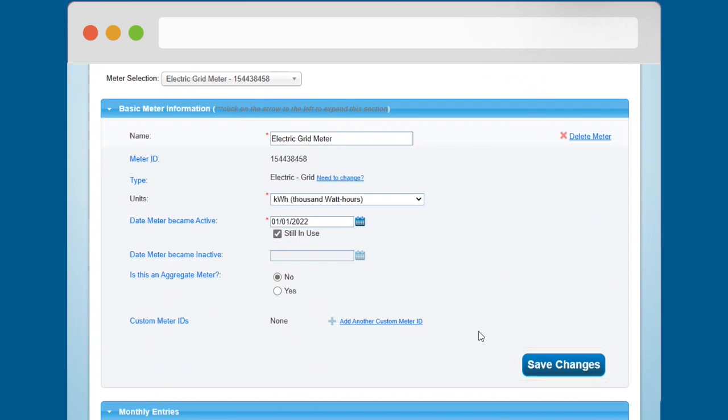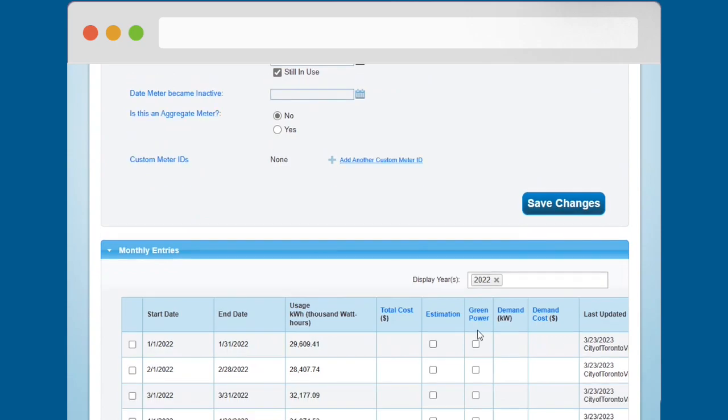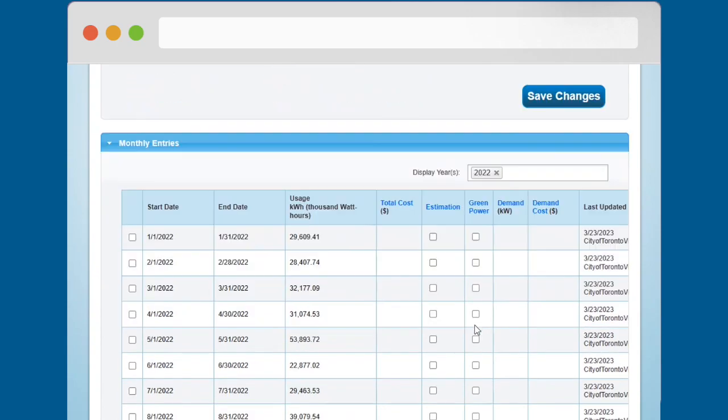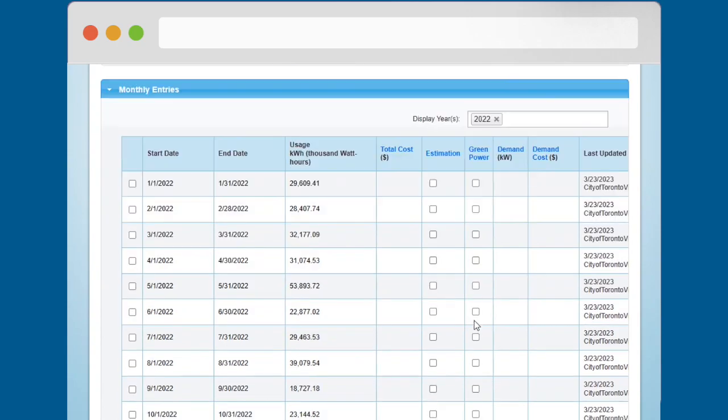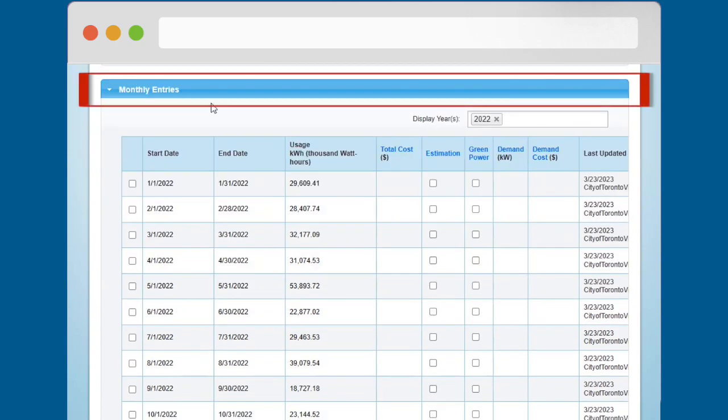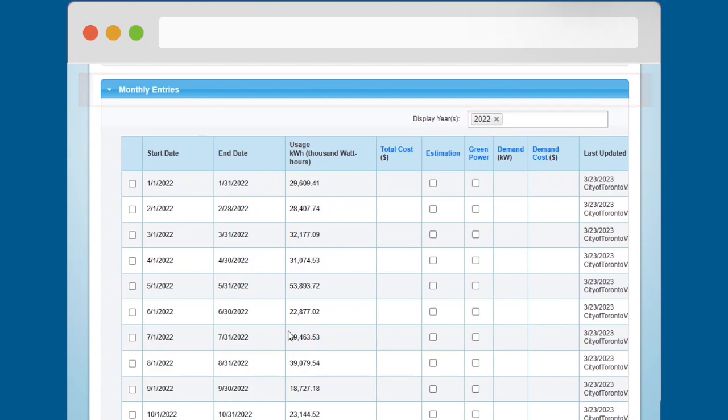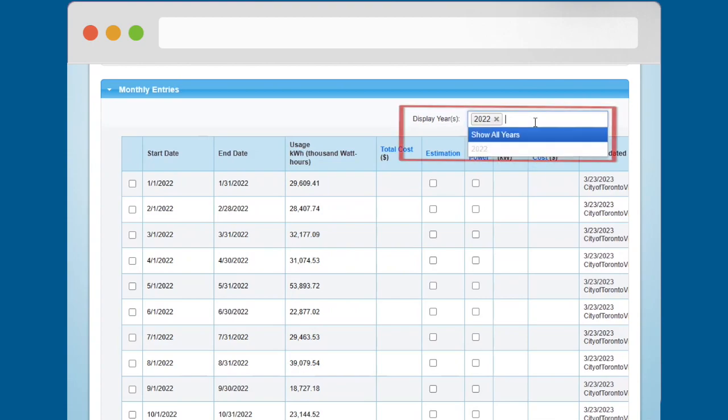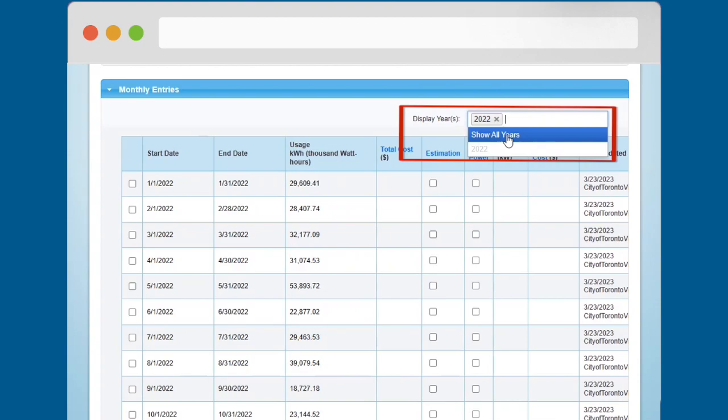Below the Basic Meter Information section is the Monthly Entries section, which contains the table that you will use to enter your consumption data. Click in the Display Years field on the right side of the Monthly Entries section to filter consumption data by year or to show all years.